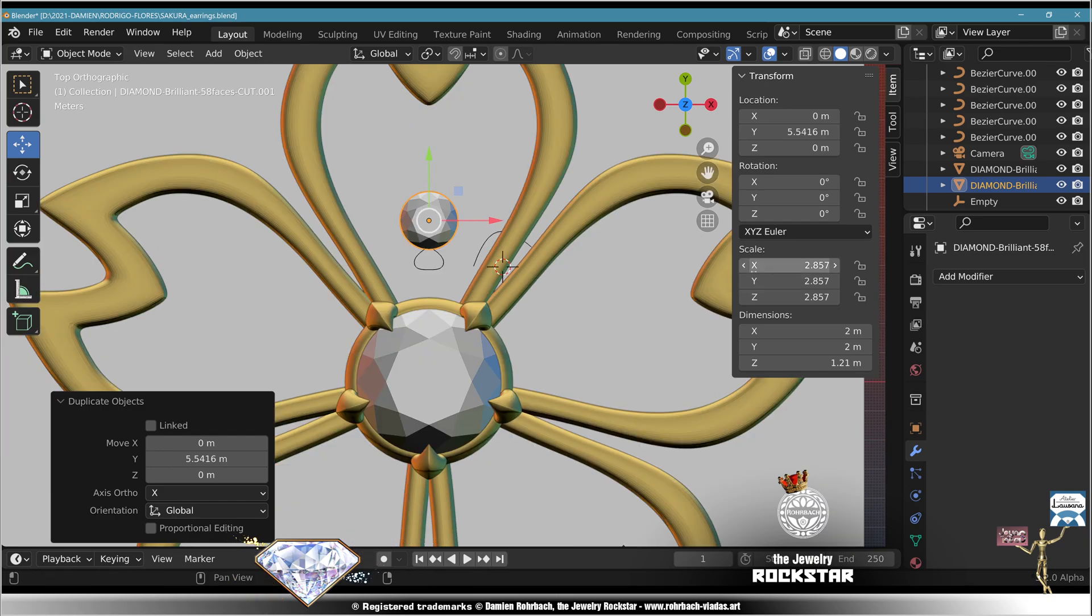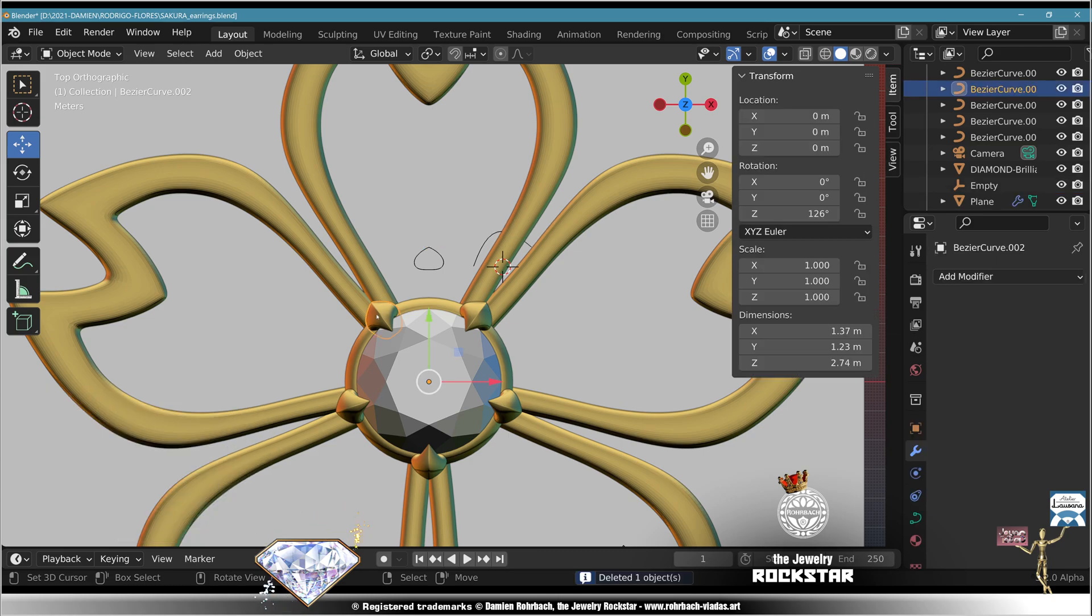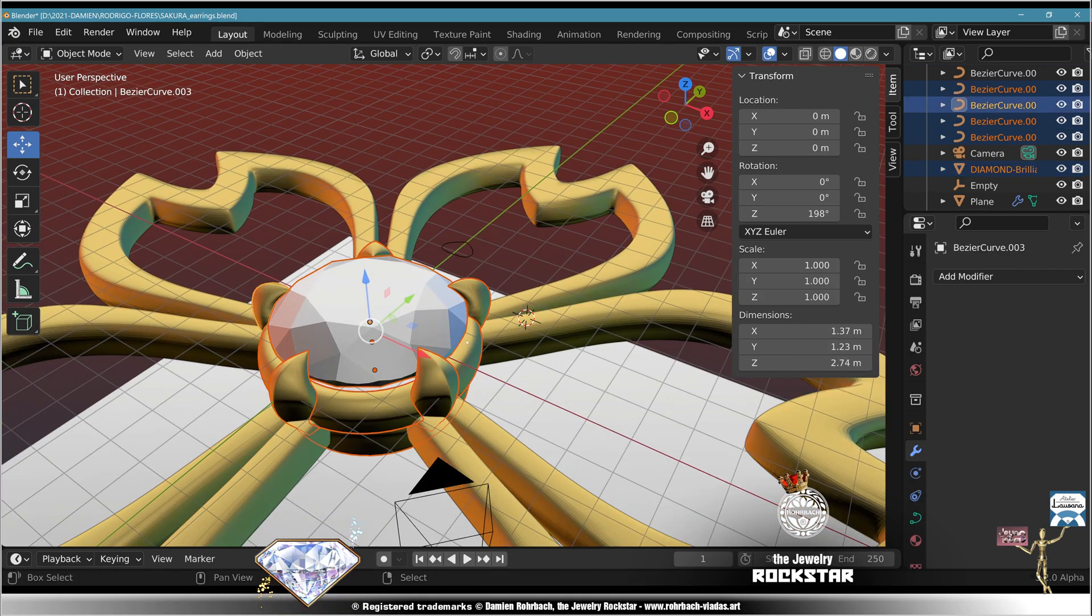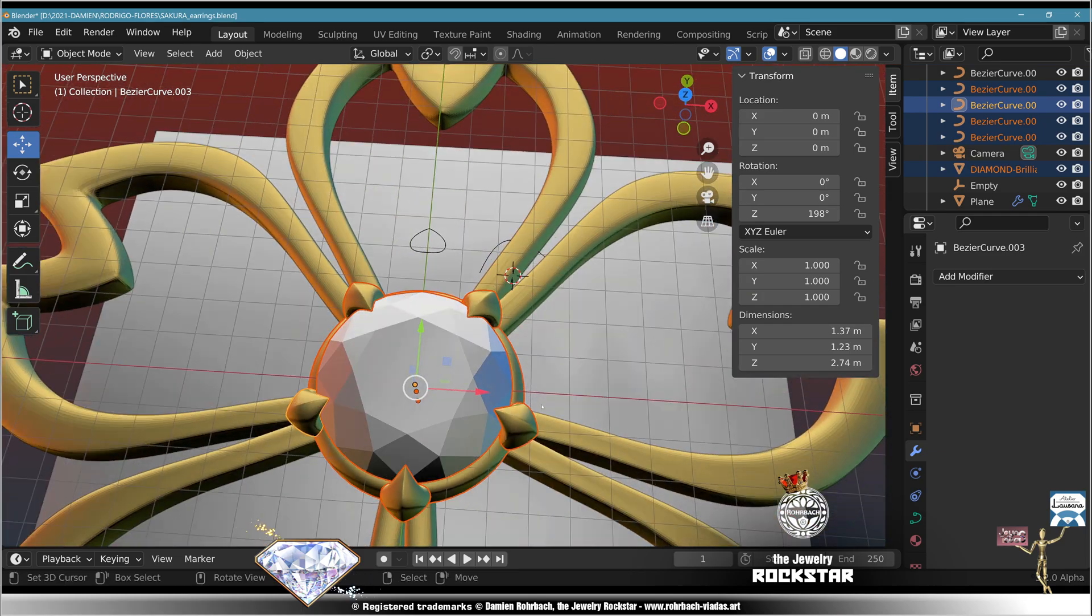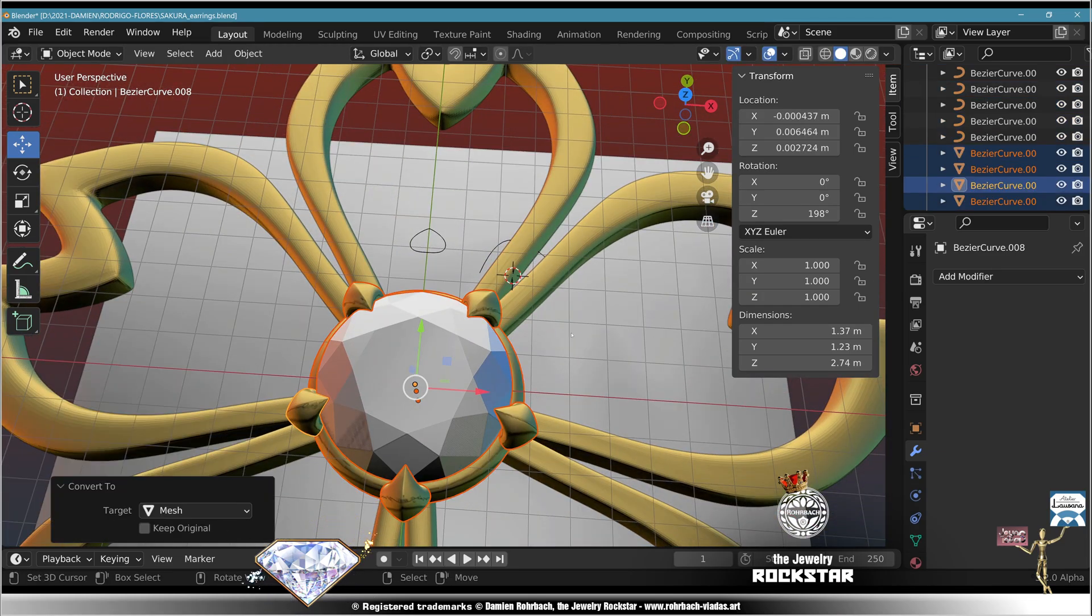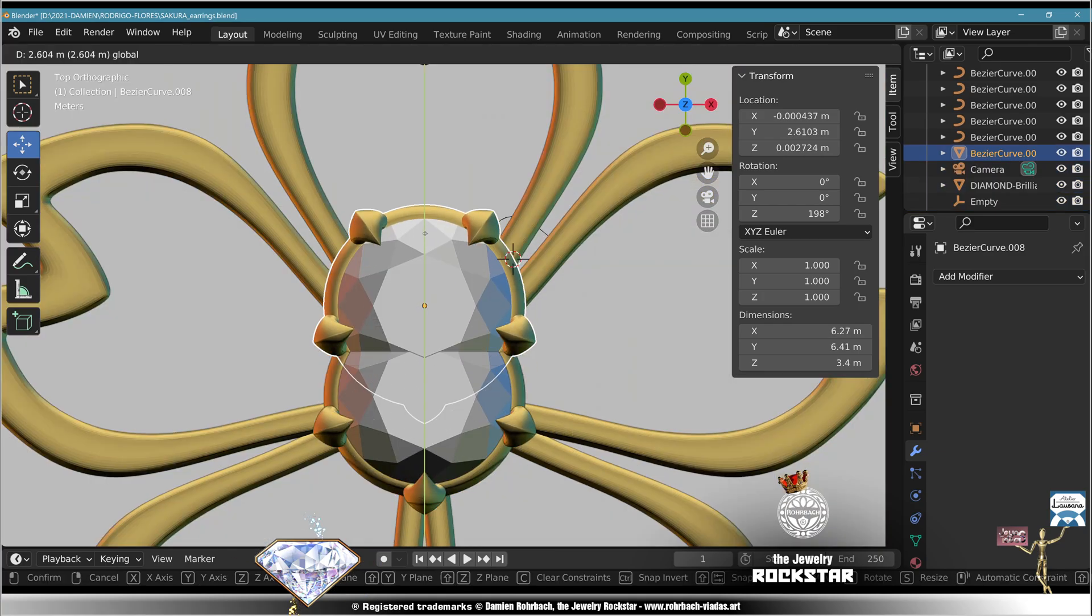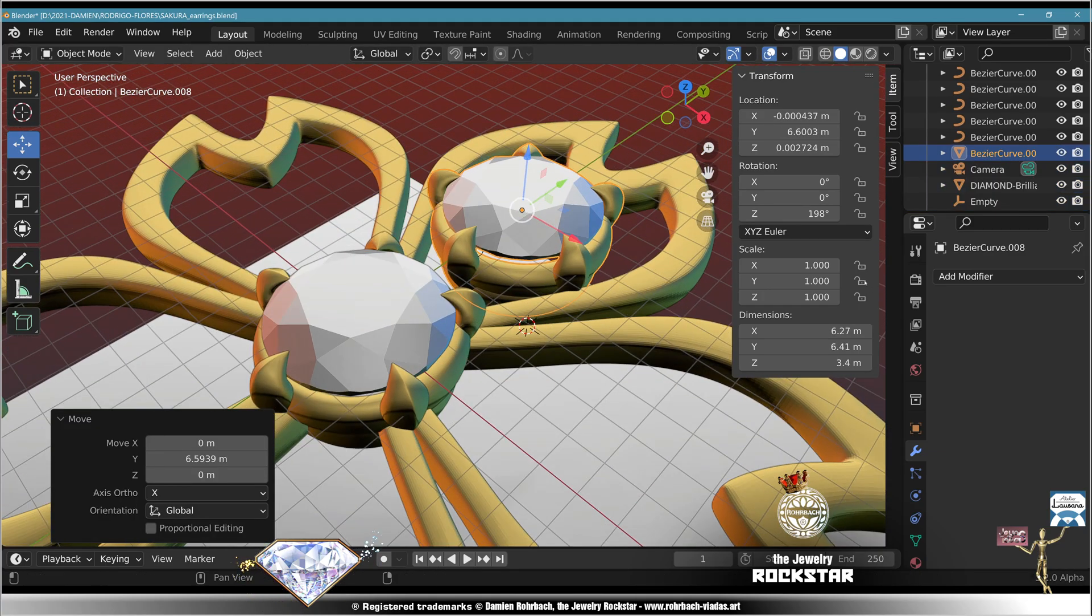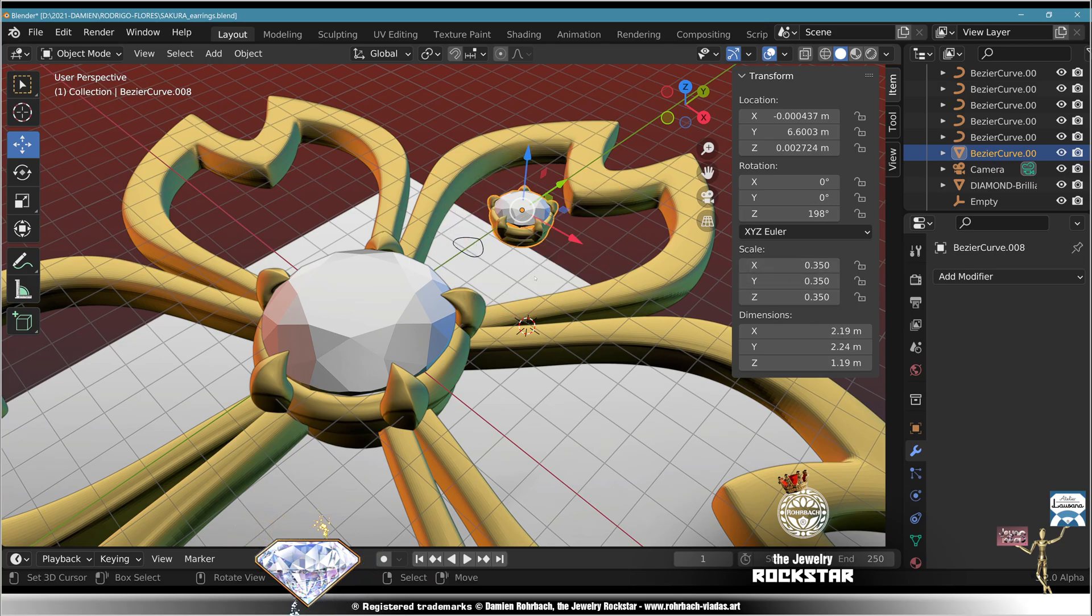Now that we have the scale here, we might as well copy the entire bevel and prongs with the gemstone. So take the entire center, all the prongs, and the bevel all together. Shift D, Alt C, Control J, move it on the Y axis, check the design. Scale 1 divided by the scale we had. Now our stone is at 2 millimeters. Adjust the position, we'll refine that later.